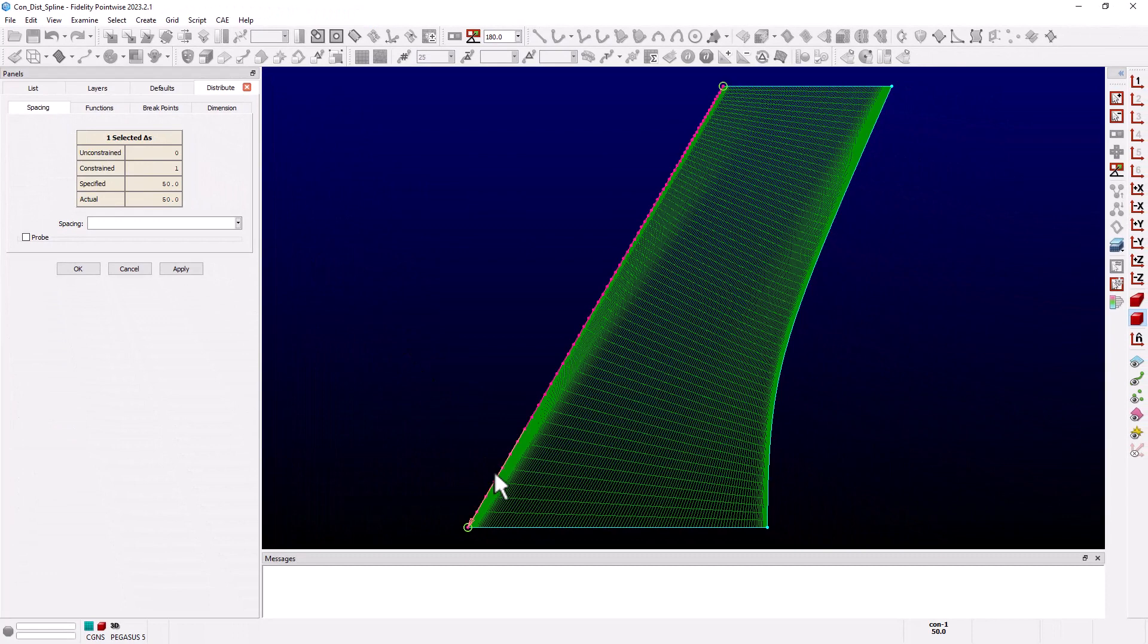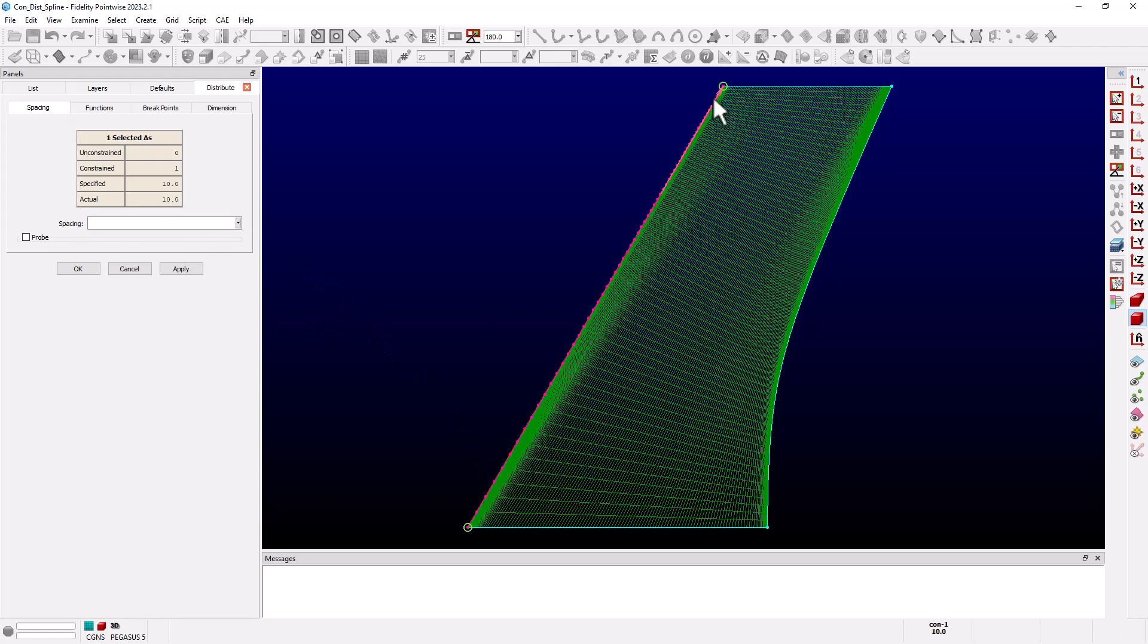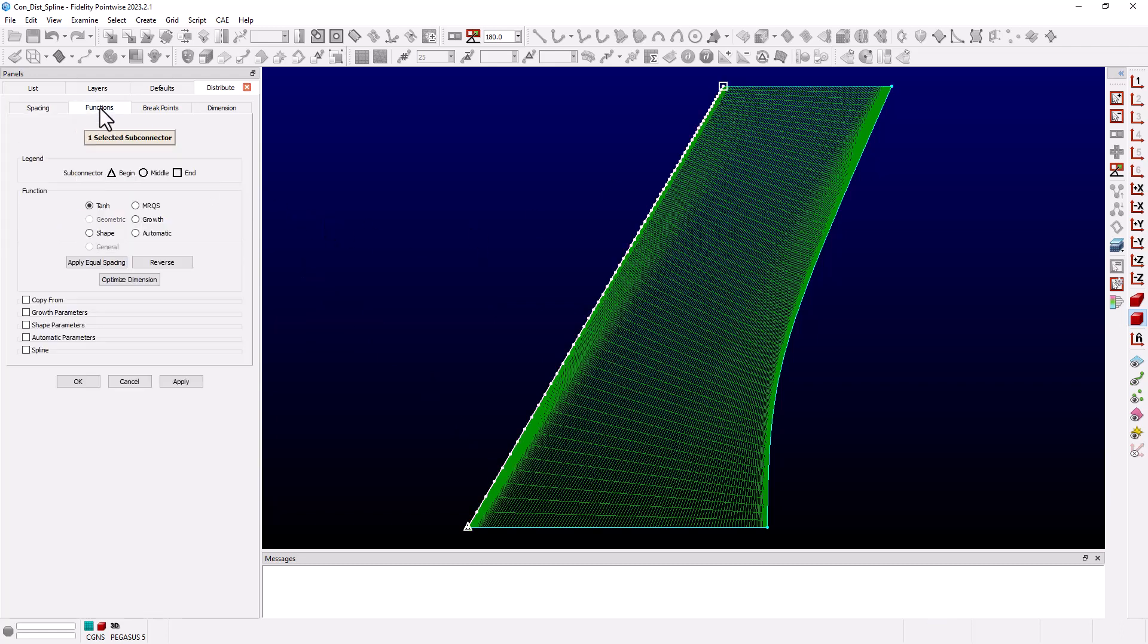If we select the spacing at the wing root, the table shows the spacing is constrained and set to a value of 50. Similarly at the tip it is constrained to a value of 10.